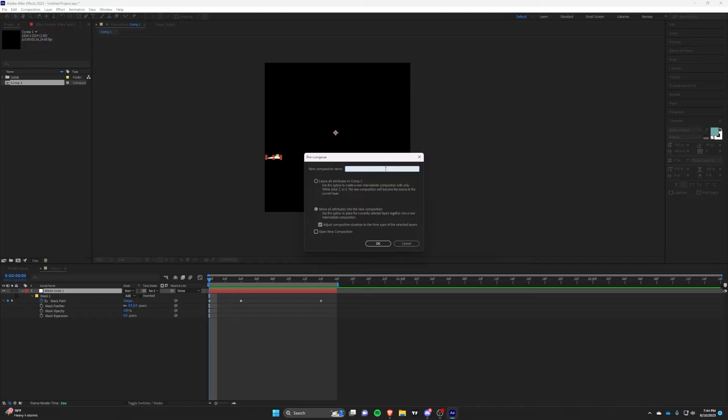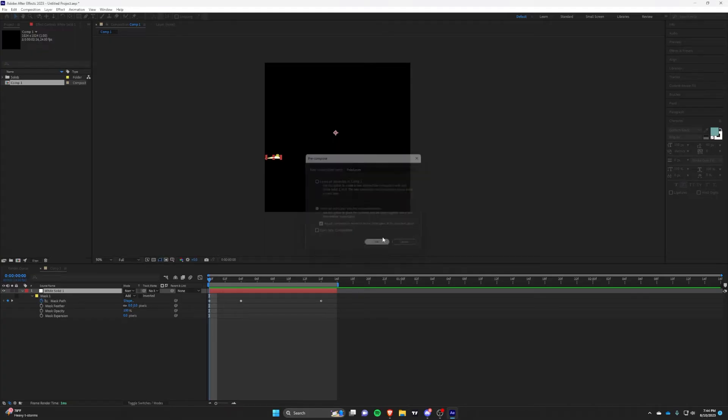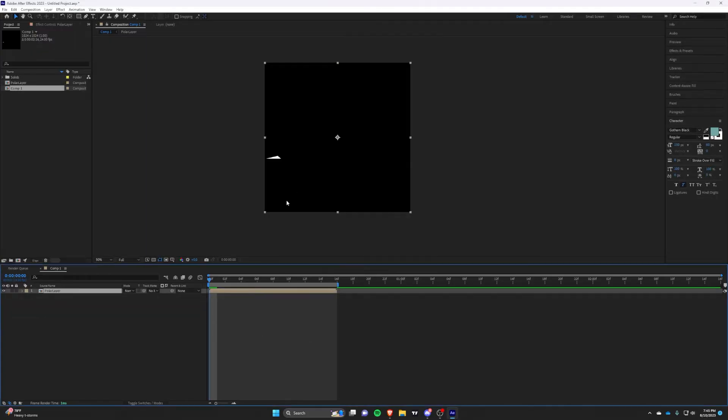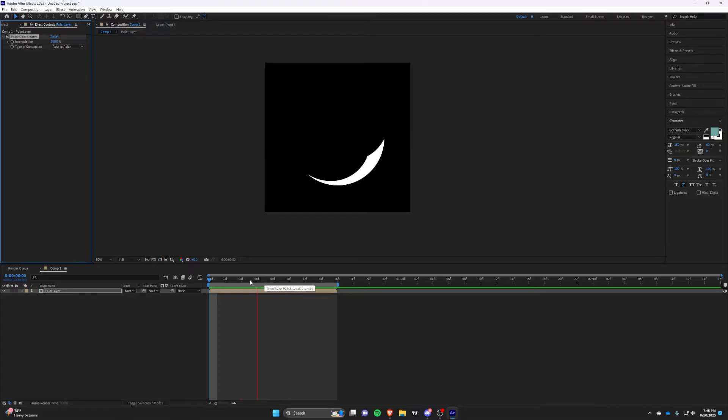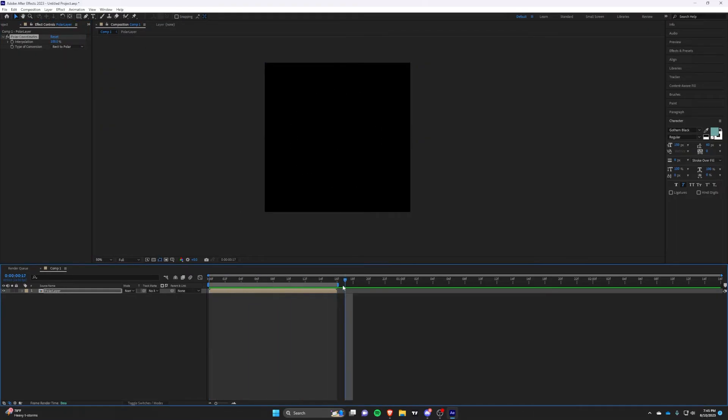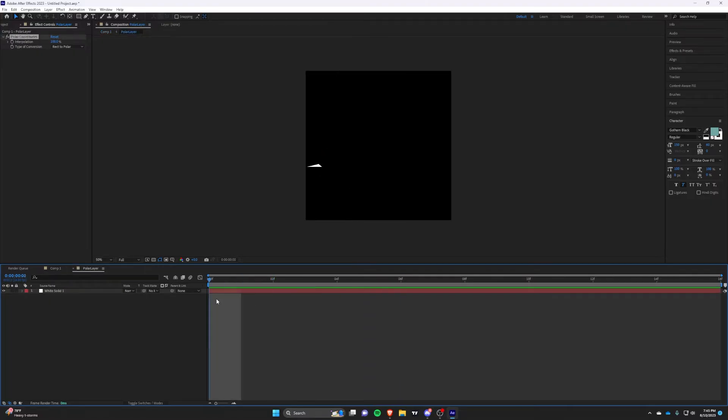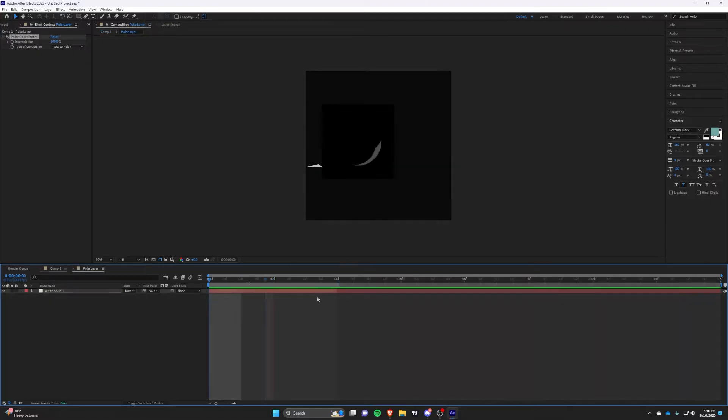Ok, now precompose and add polar chords. Set the type rectangle to polar and change the interpolation to 100%. Look how awesome this slash is looking. This is essentially the base for all slashes.